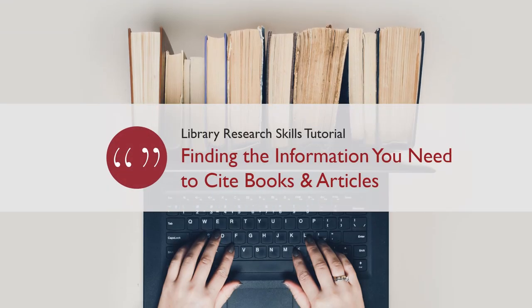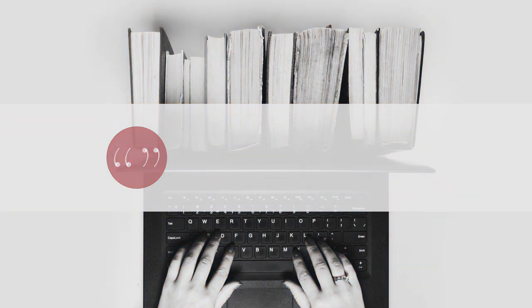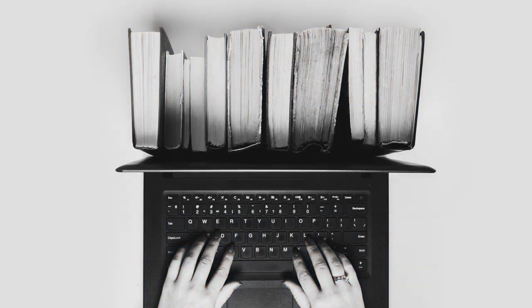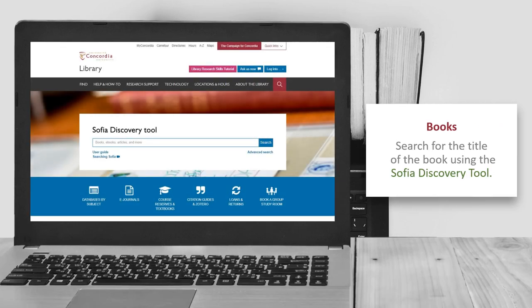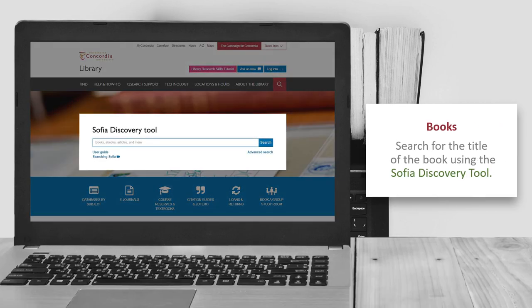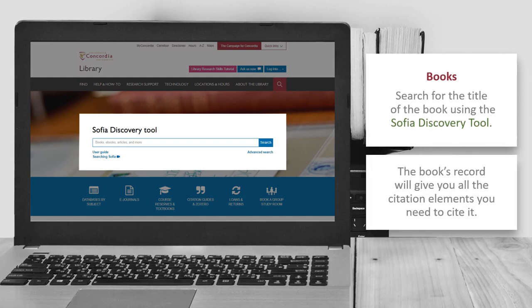Finding the information you need to cite books and articles. For books, search the title of the book using the SOFIA Discovery Tool. The book's record will give you all the citation elements that you need to cite it.